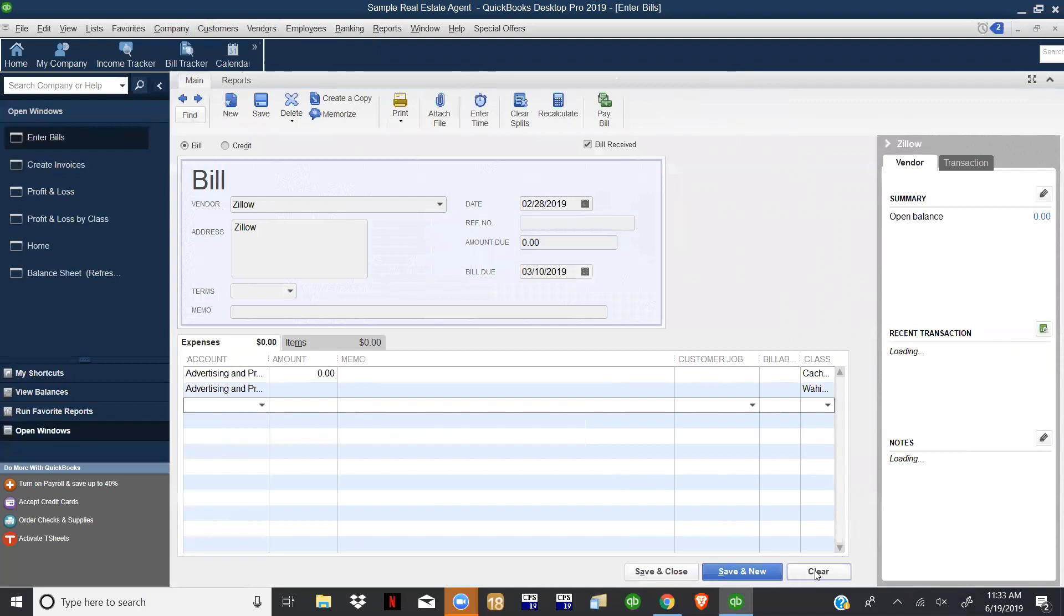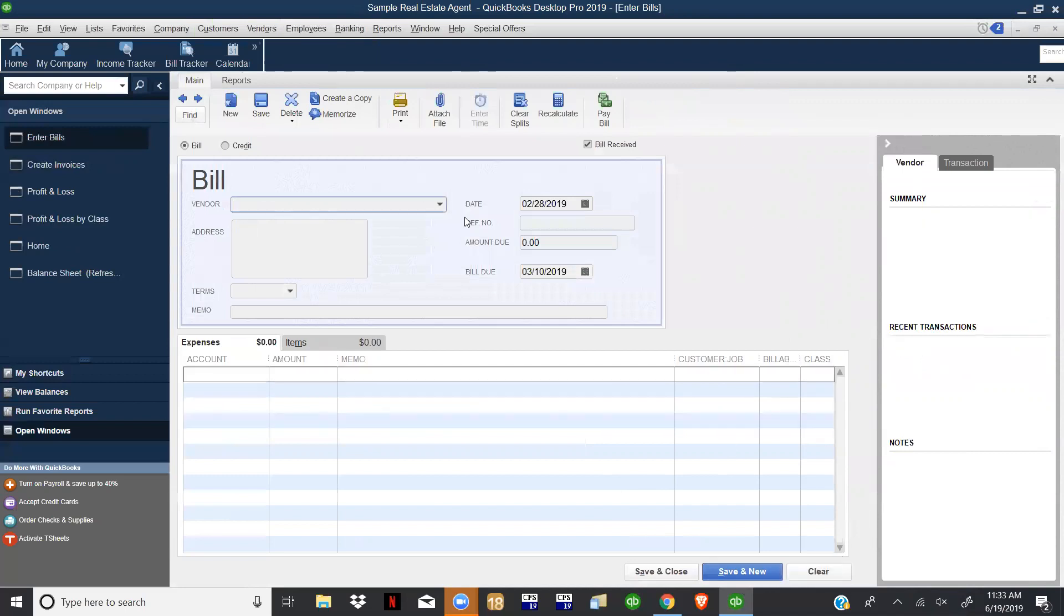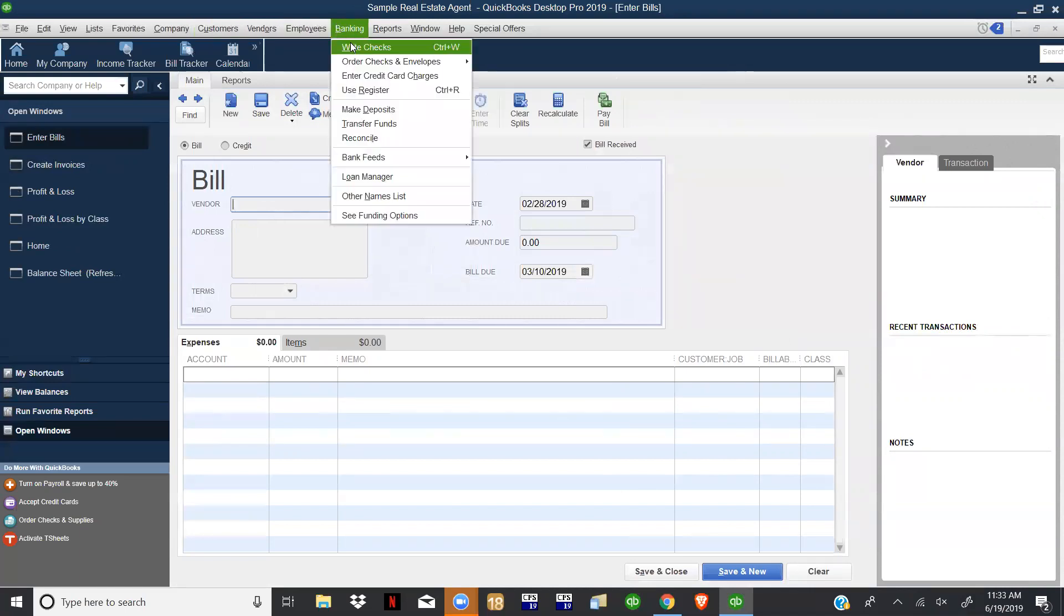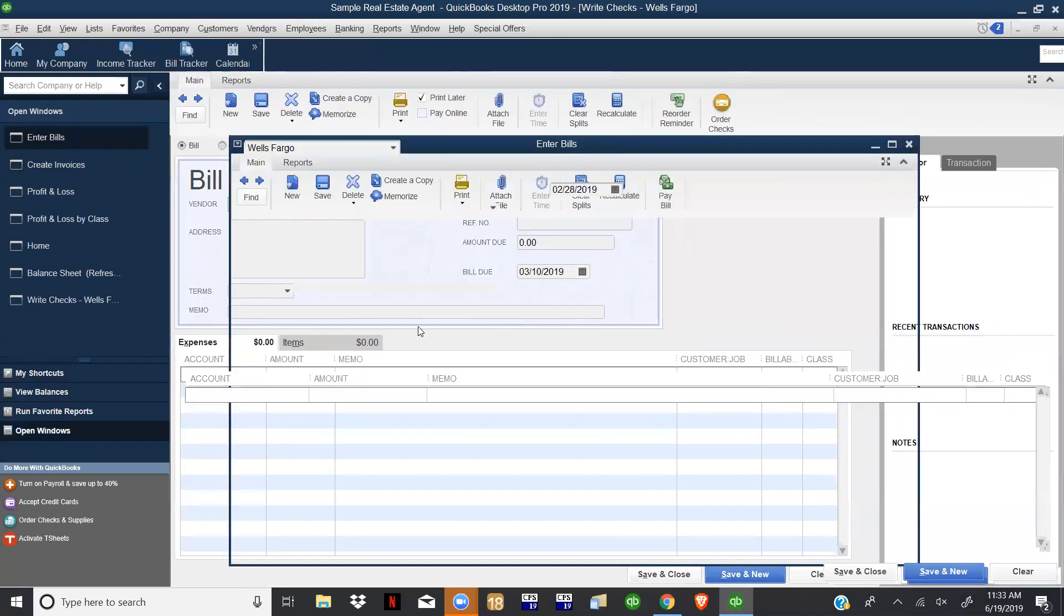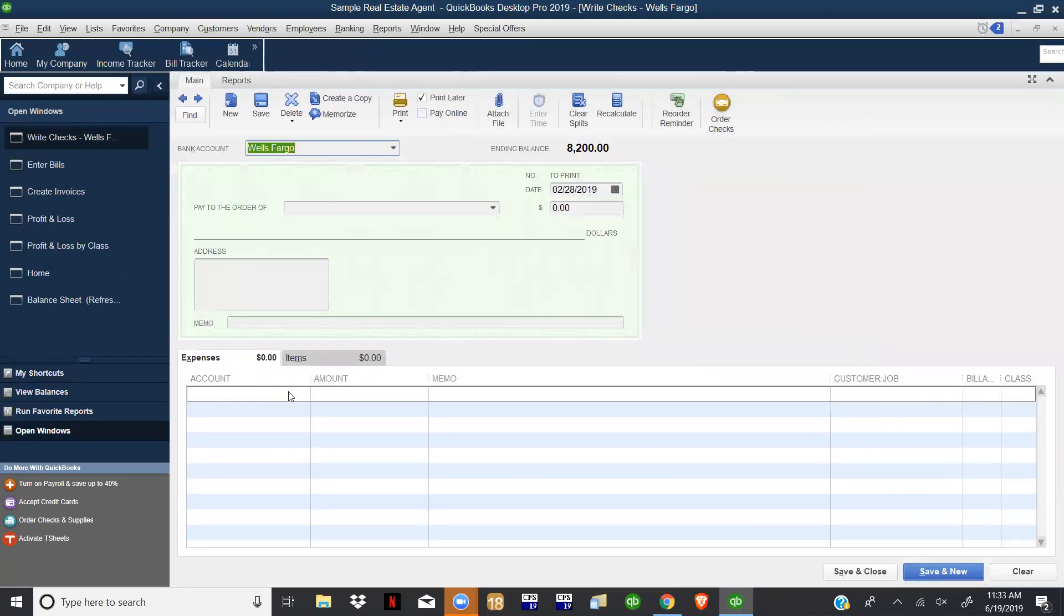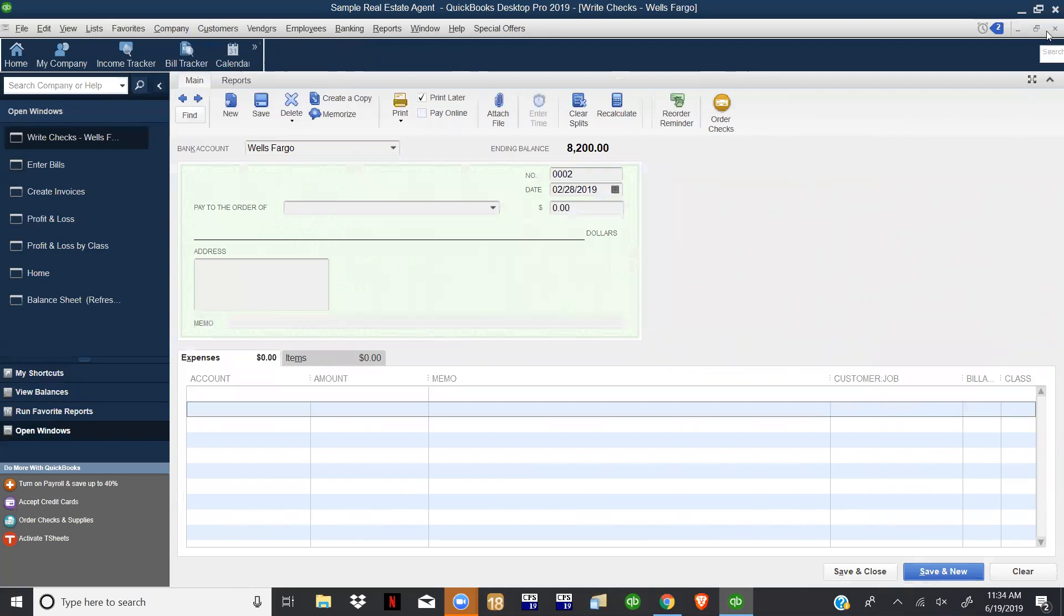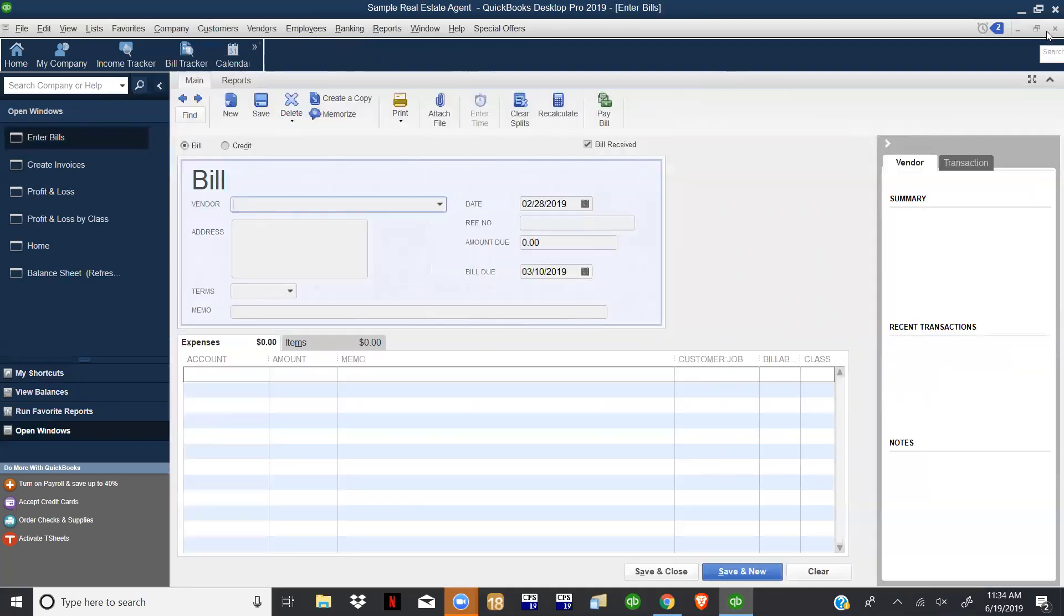And we're just going to go ahead and clear that. So we've gone over customer, vendors. Let's just say we wanted to write a check - same thing, class tracking right there. So you can see it's pretty easy to have the class tracking pretty much everywhere. I would just get used to setting that up if you need it.